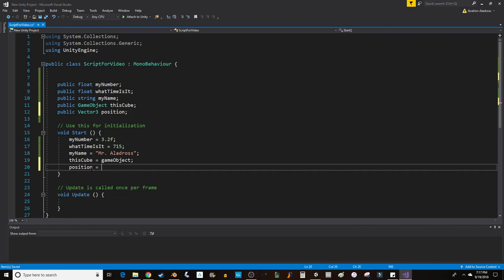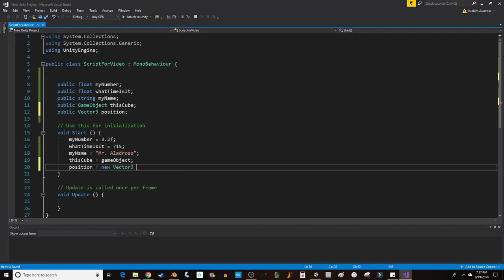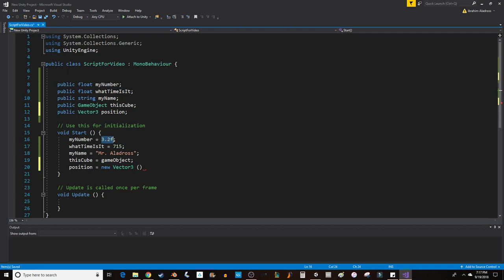So, I can say position equals new Vector3. I'm auto-completed by hitting enter. Now, I need to give it three values separated by commas. If they are decimals, make sure you include the F after it, just like we did up here. By the way, to highlight a word, just double-click, and it'll highlight the whole thing.